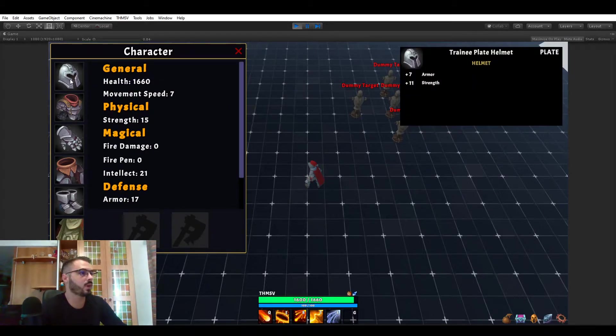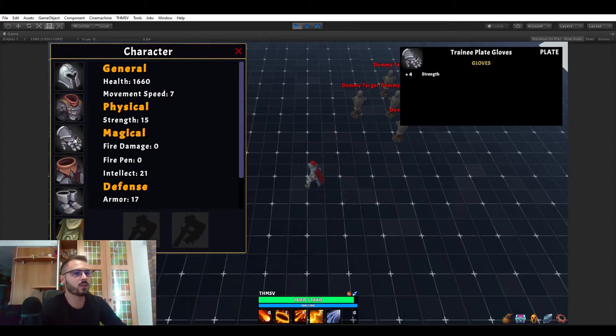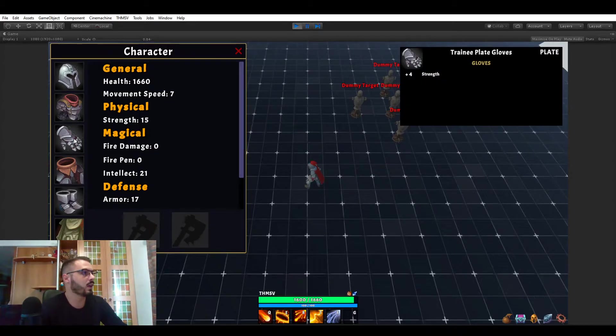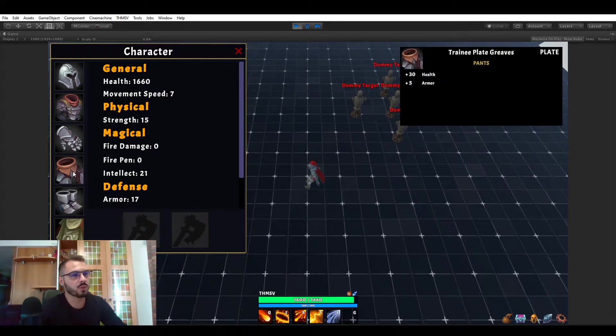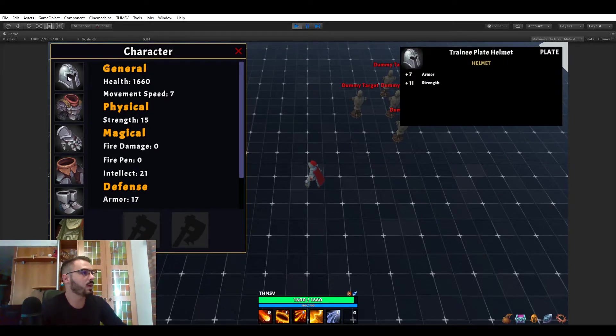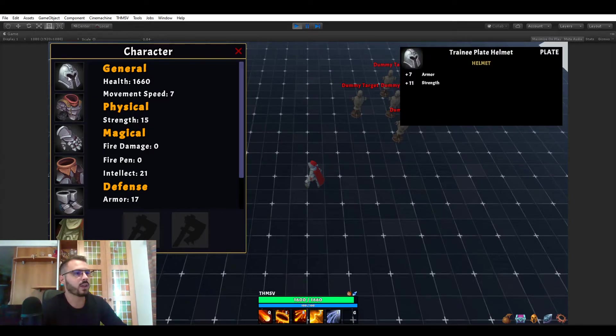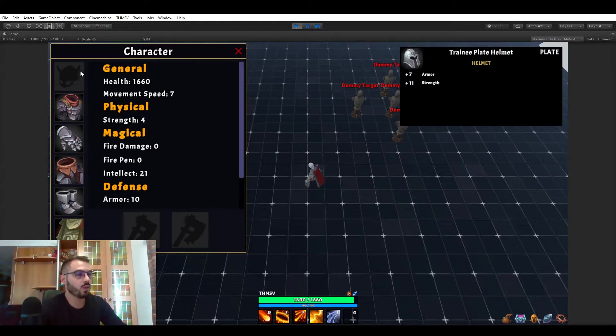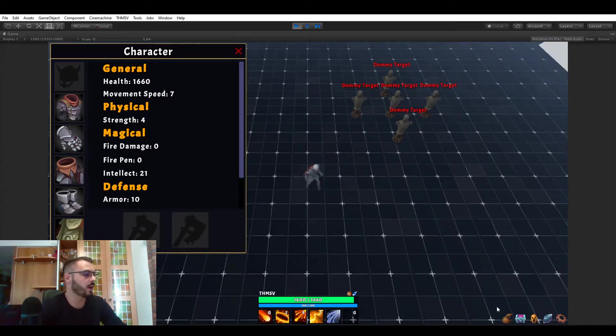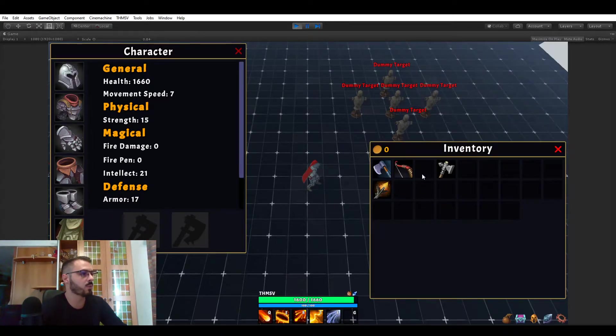Items are of course one of many ways to obtain stats and that's what we're going to be looking at in this video. You can see for example this helmet is giving you 7 armor and 11 strength and the UI and all of that and the stats are actually updated if you equip it or unequip it.